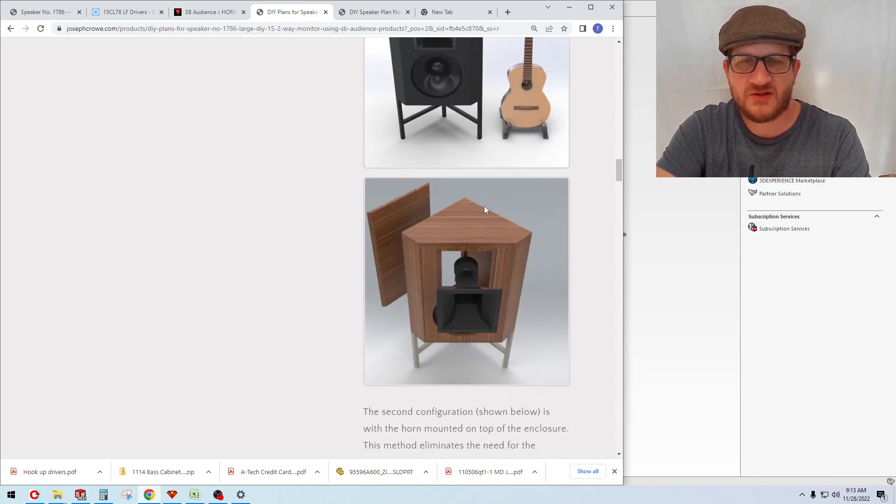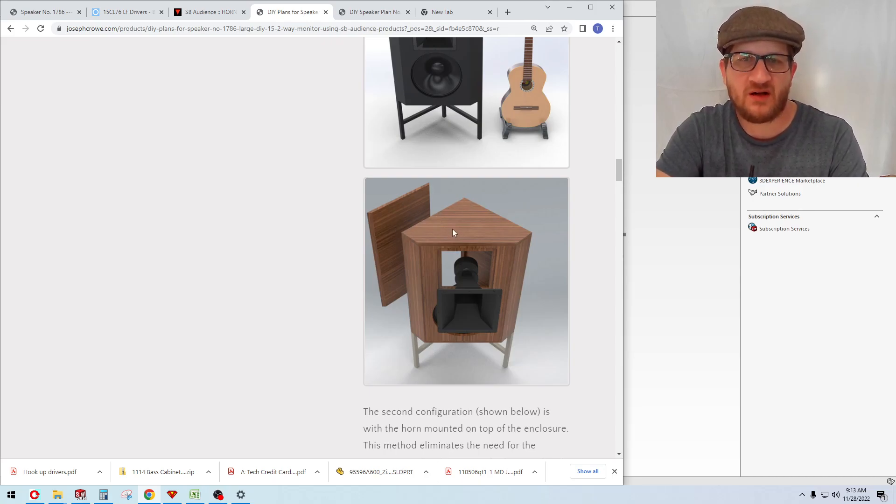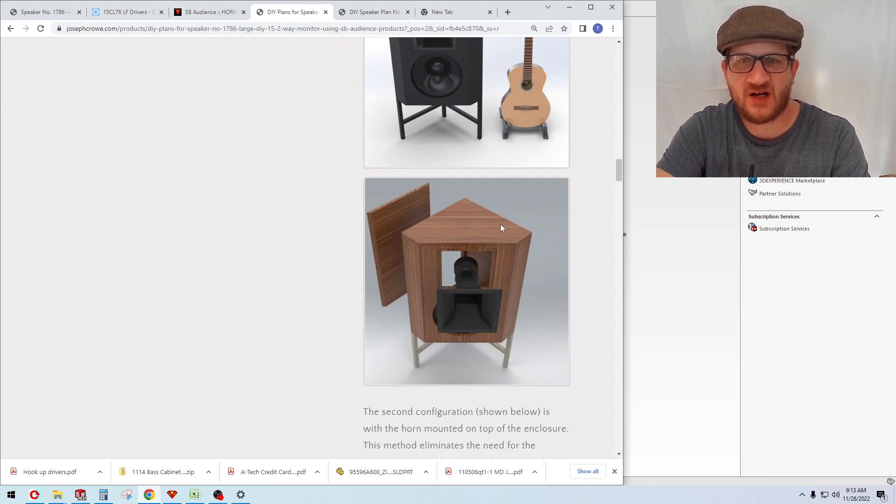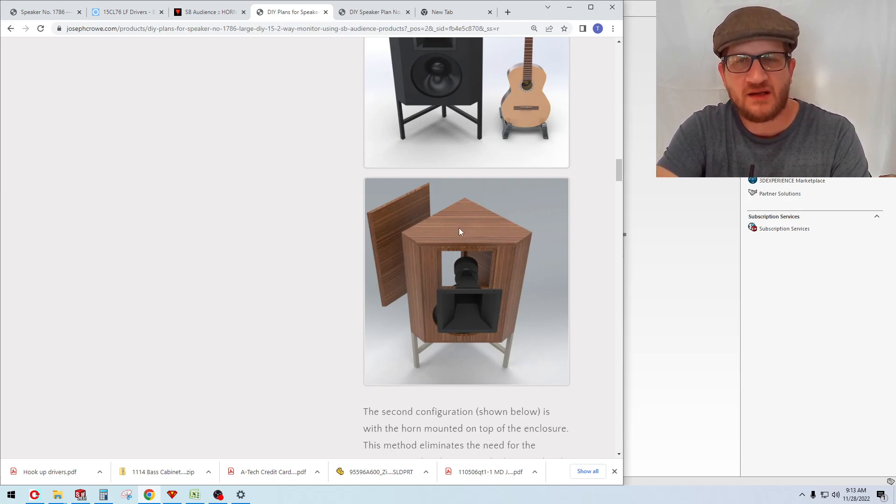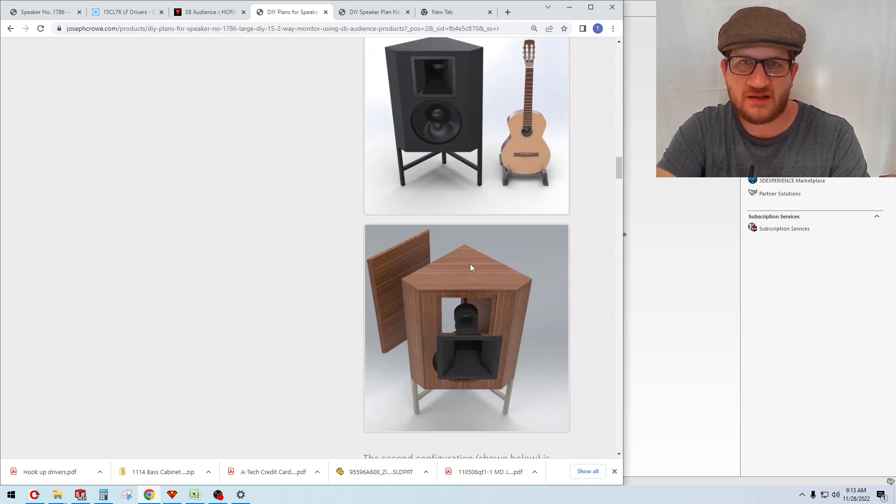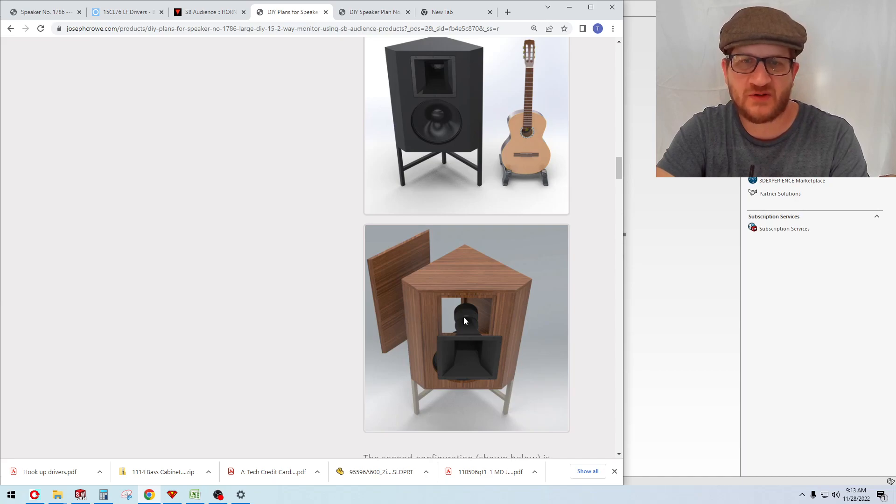The main thing with the enclosure shape is to provide the ability to do corner placement, but it also provides non-parallel walls in the cabinet to prevent internal standing waves and resonances inside the cabinet. That's a critical part of why this project is able to be successful and not create a kind of boomy, boxy type sound character.